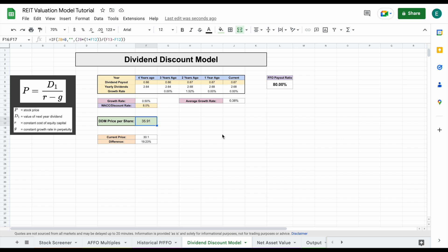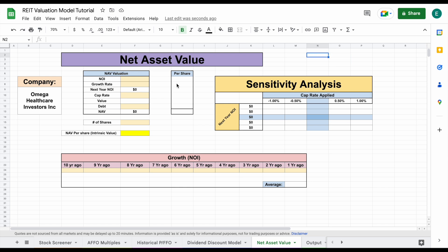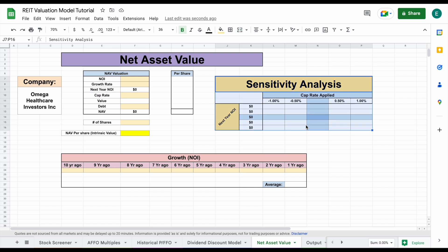Now let's go ahead and keep moving forward and look at our last valuation, and that is going to be net asset value. Now this is a pretty involved valuation, but if you do it well, it can be a really good way to value a real estate investment trust. Now I do have a couple of problems with this — it really has to take in a lot of assumptions about growth rate and cap rate for it to be an accurate valuation. So unless you have really good and accurate information, it doesn't always provide a fair value. That's one of the reasons I created an automated sensitivity analysis over here, but we'll talk more about that in just a second.